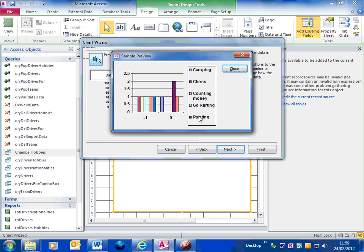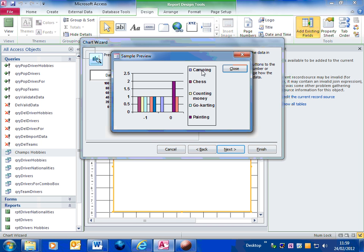So you can see I've got all the hobbies down there, and I've got one category for world champions, and the other category for non-world champions. So this is almost like how your scenario and your assignment would be. You might have the music styles, and you'd have female and male.